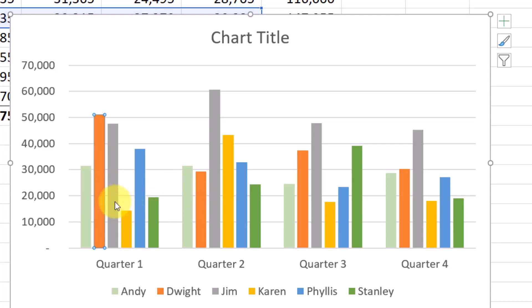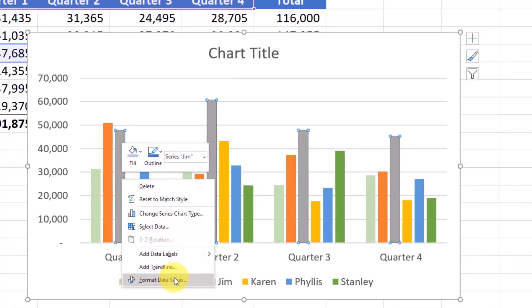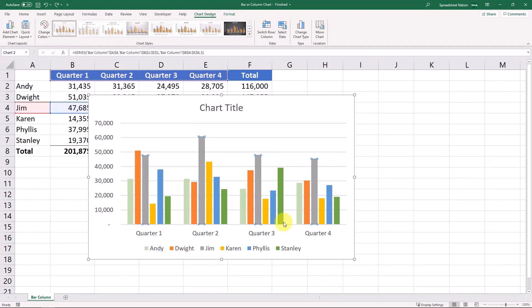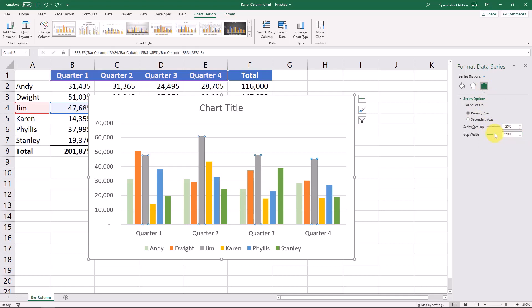Another thing that you can do is you can right click on a bar and click this format data series option. And here is where you're going to get some additional options for changing the graph. It defaults to this series options section. And really the thing that I use right here is just this gap width.